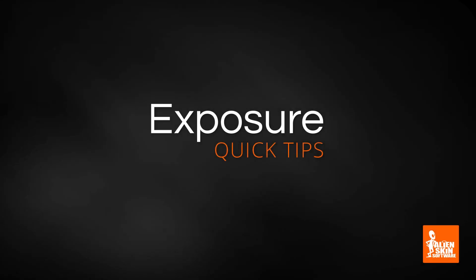Hey, this is Jimmy Beets with a quick tip video from Alien Skin Software. This tutorial is all about Exposure's brush presets.